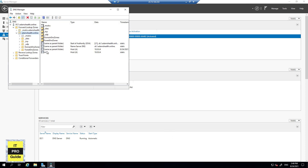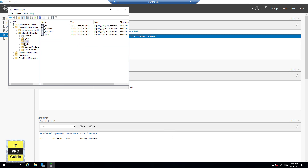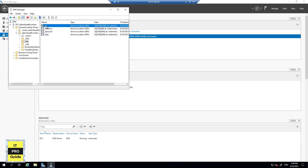From the Forward Lookup Zone you will see some details. We currently have only one domain controller, so there is only one record here — once we add more computers they will all be listed here with their IP addresses. If you look at the DCP records, you can see entries for LDAP, Kerberos, and Global Catalog.